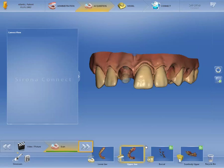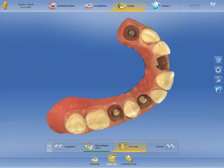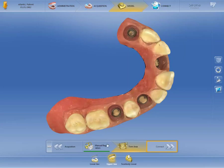Clicking the double arrow moves us to the third phase, the model phase. The Sirona Connect Software 4.6 has calculated the 3D models. There are no mandatory steps in this phase, and we switch directly to the next and final phase, the Connect phase.